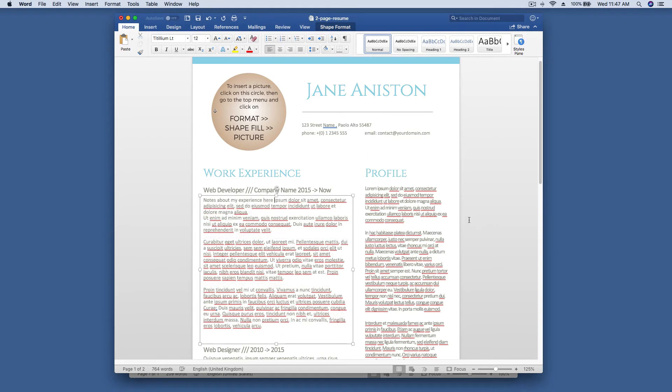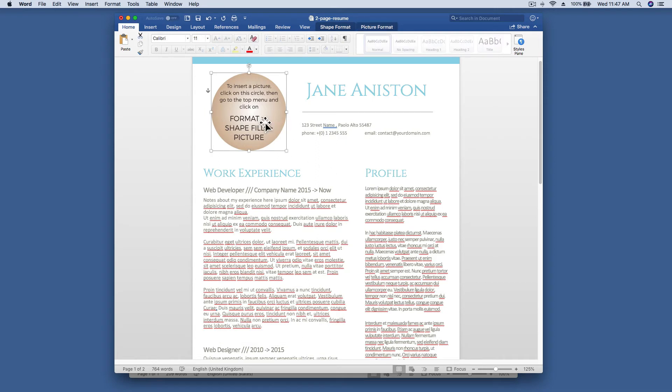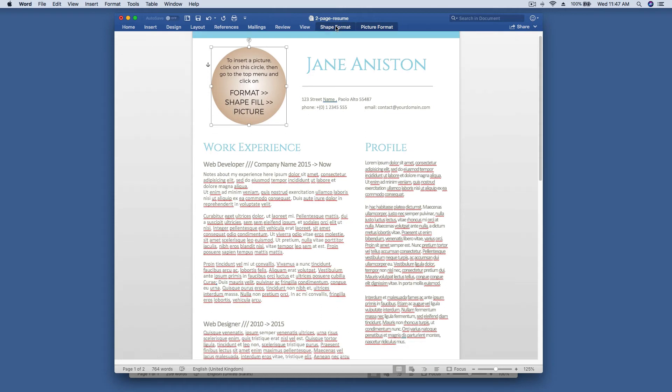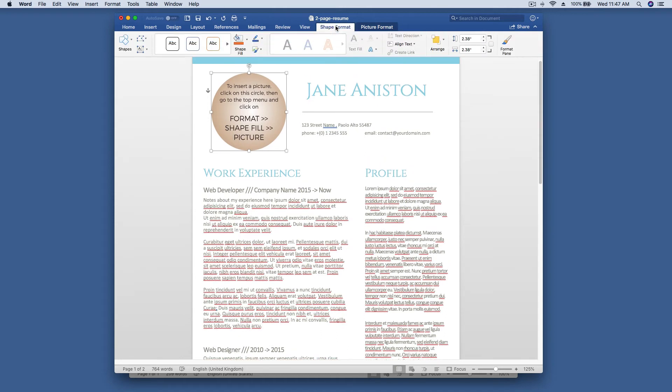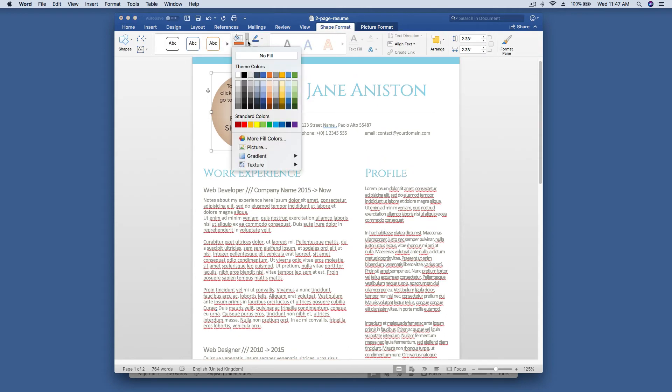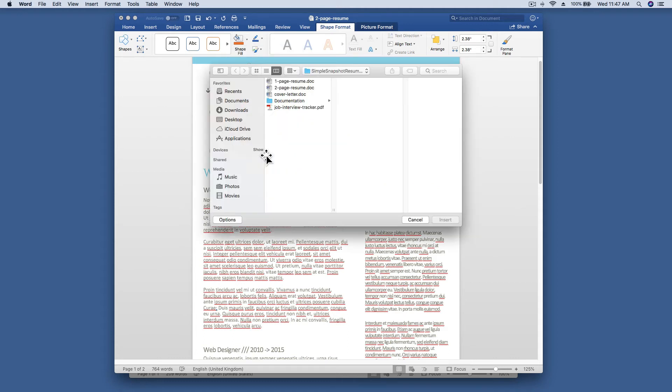The example I'm showing on my screen is for Mac. Click on the circle, then click on the shape format tab up to the right. Click on the shape fill drop down arrow down here towards the middle, select picture, and then choose the picture you want from your hard drive.